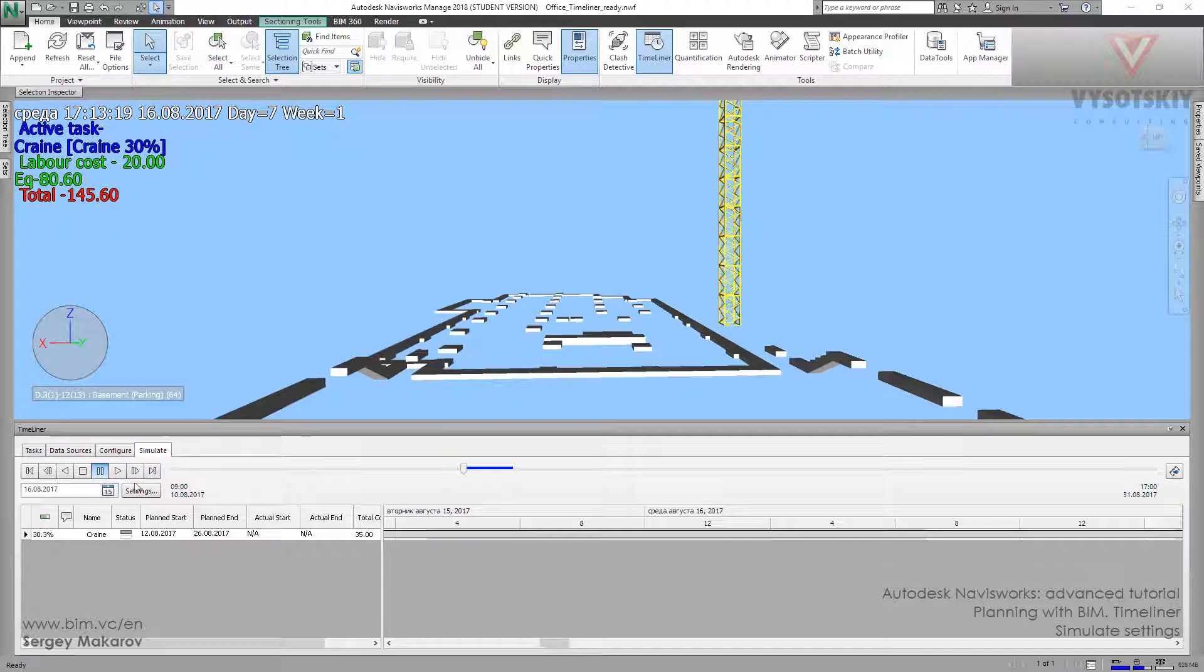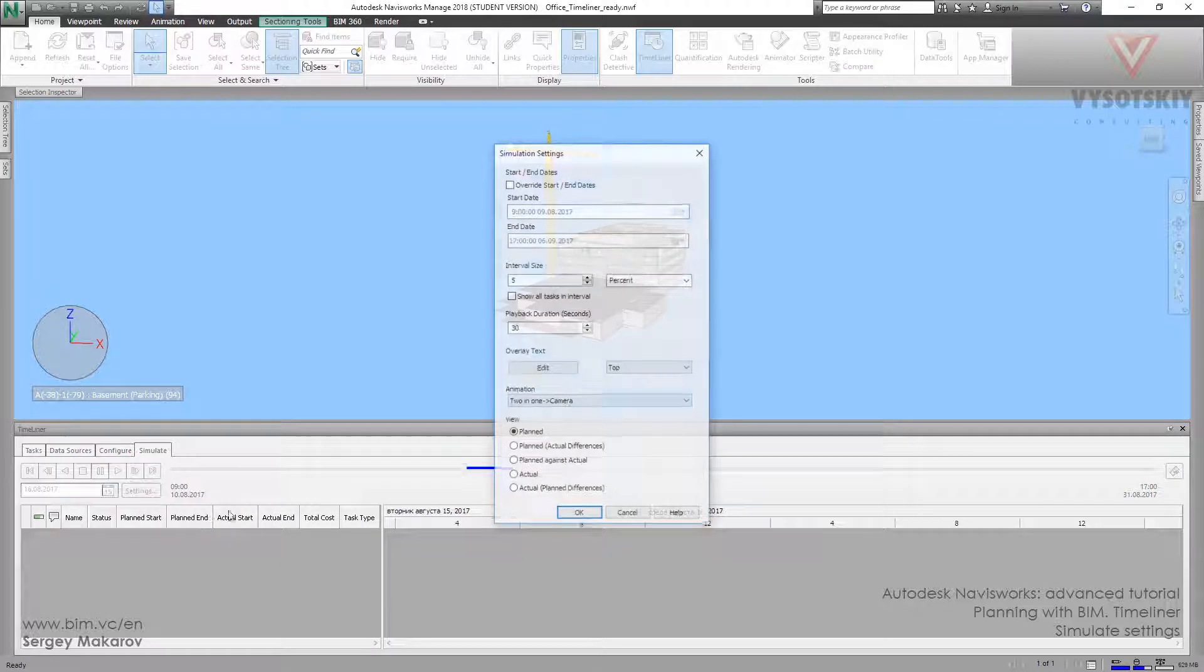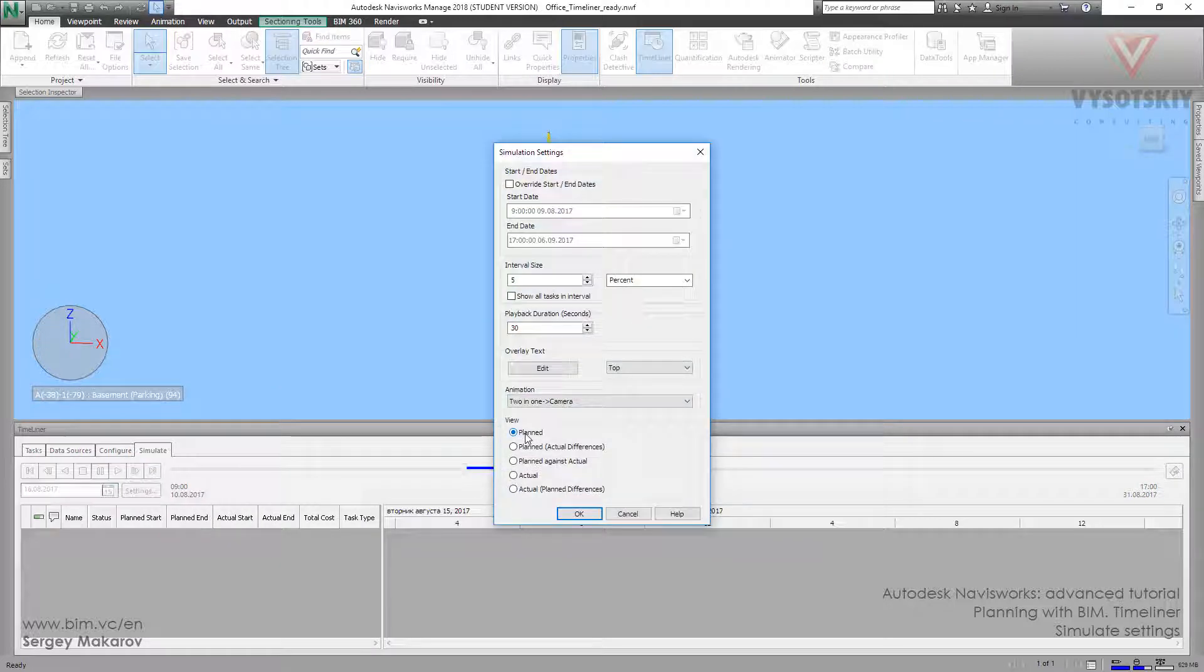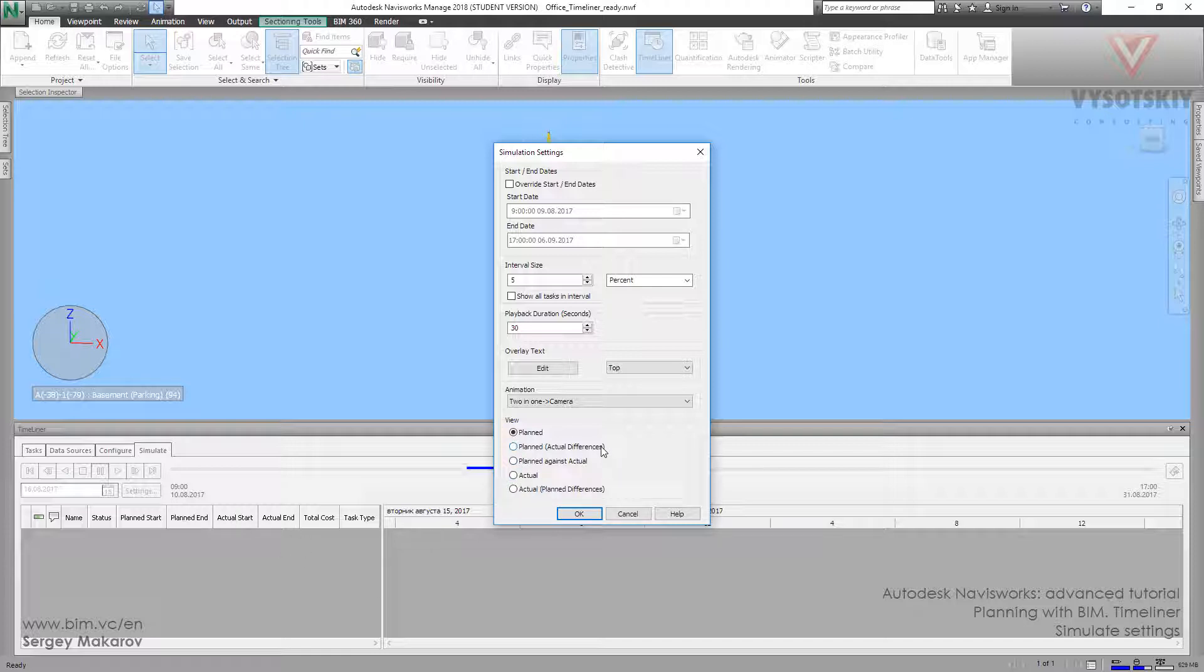And so, Planned and Actual are pretty understandable. During the Planned we animate this one. During the Actual we animate this one. And what is the difference between Planned Actual differences and Actual differences and Planned against Actual.